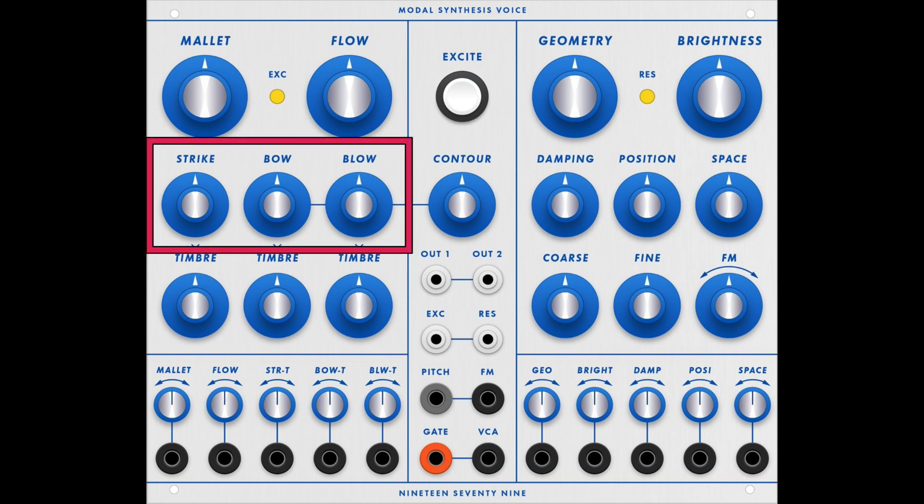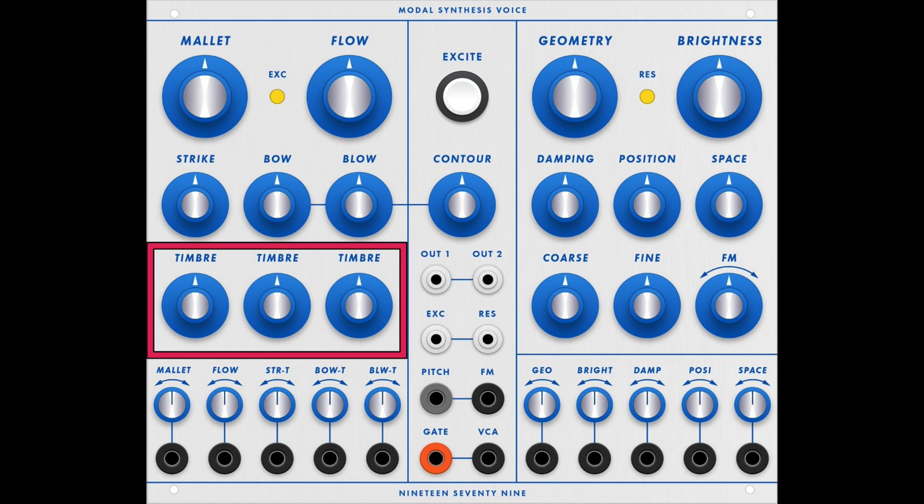The three attack categories are Strike, Bow, and Blow, each with their own volume or mix knob. Below that is the Timbre knob, which has various functions. In the case of Strike, it selects different types of attacks. In the case of Bow and Blow, it acts more timbrally.